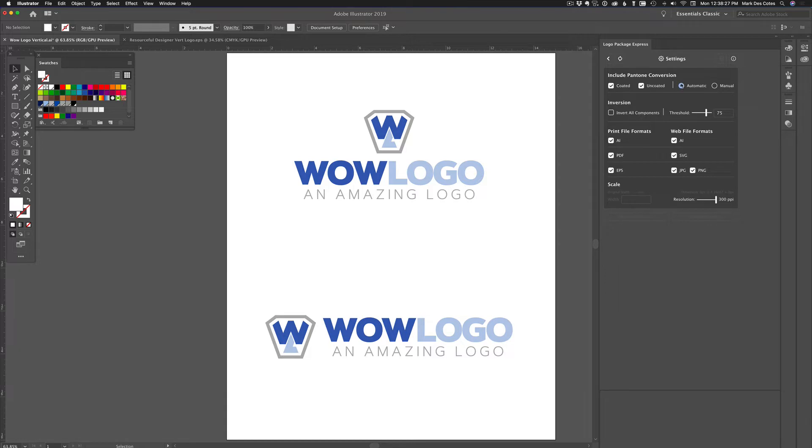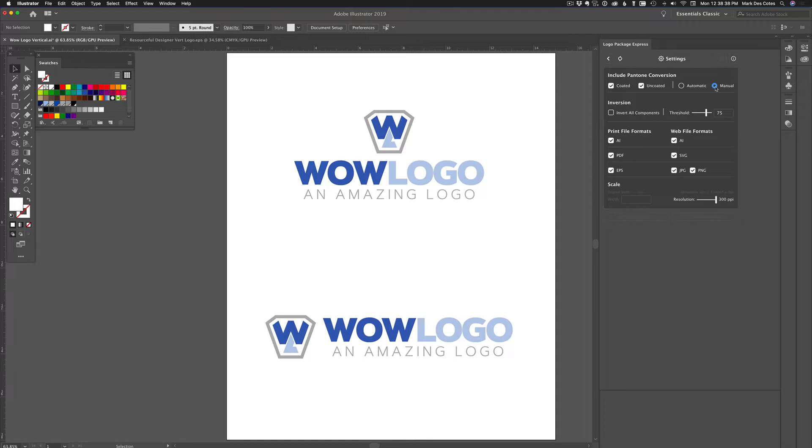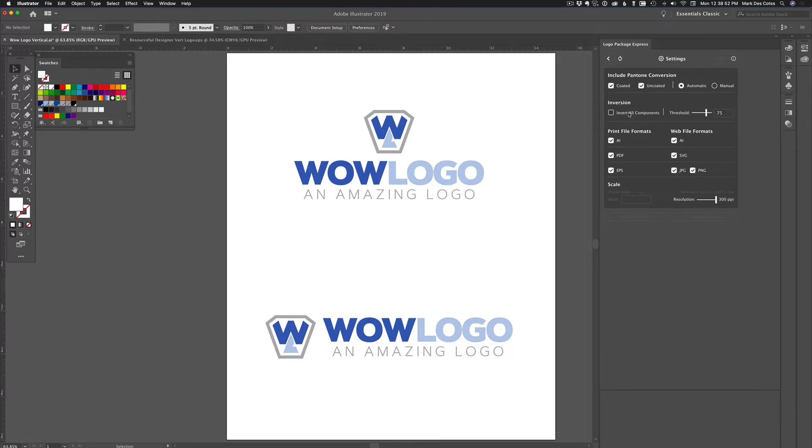Now that's if you have it set up to automatic, it'll automatically find those for you. If you select it on manual, it'll create a logo for the Pantone colors, but it won't actually find the colors for you. You will have to go in and select and color them the individual Pantone colors that you have. So for the purpose of this video, I'm going to leave it on automatic. I'm not really sure with this inversion option, so I just don't touch it.